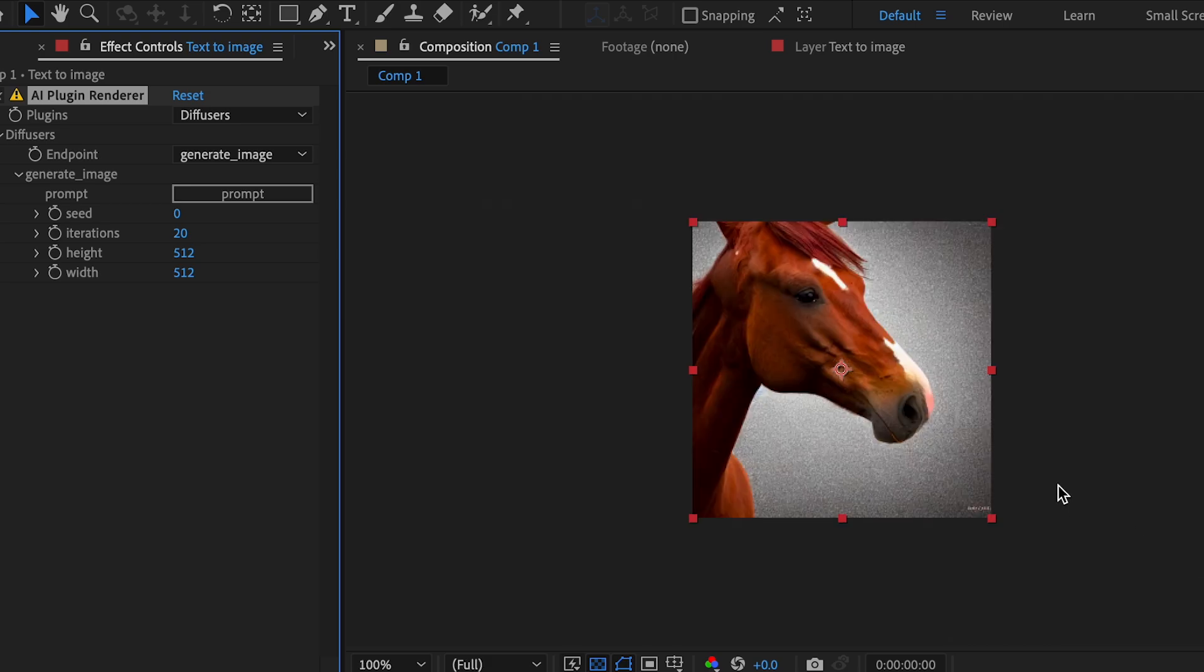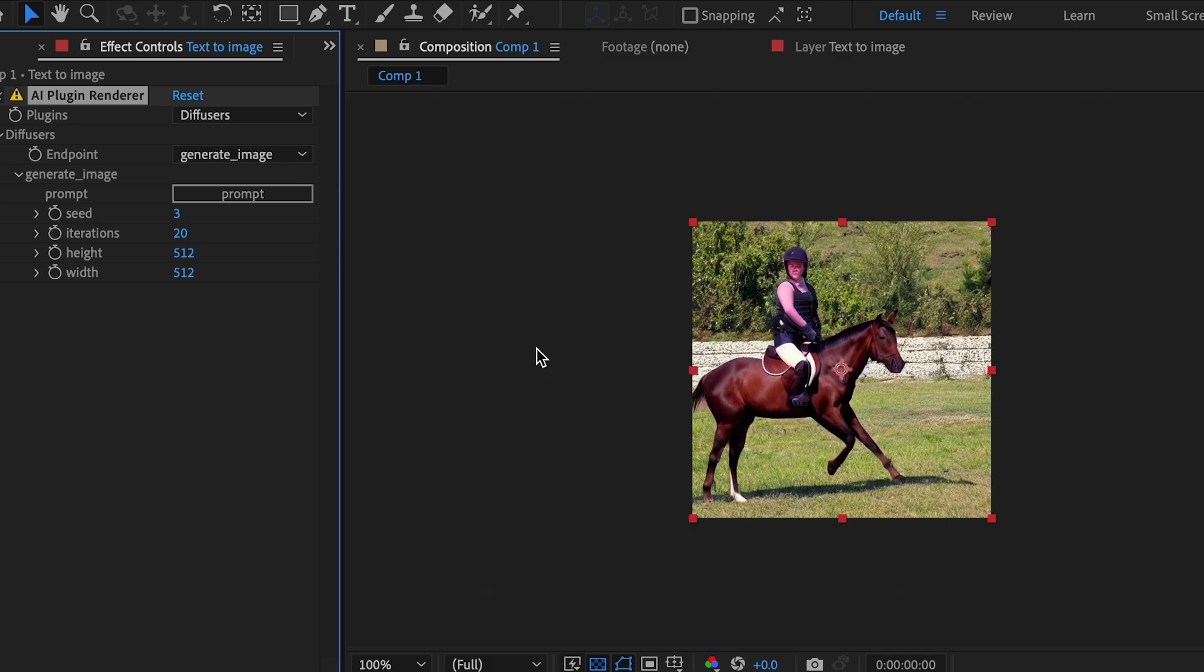Now if we wanted to get a different image generated without changing the prompt, we would change the seed. Now let's try three. See what it gives us. So it gave us a new image, but it gave us a horse with a person on it, which I don't want. So let's try a new seed.